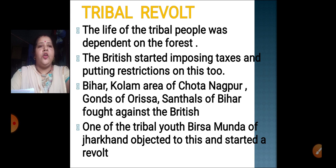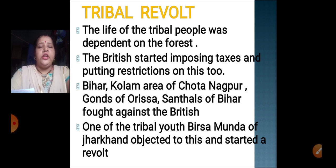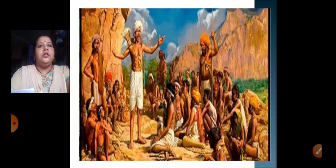The tribal people who went against the British were: the Kolam area of Chotanagpur, Gons of Orissa, Santals of Bihar, and the Mundas of Jharkhand. One youth called Birsa Munda from Jharkhand also objected to this and started a revolt. You can see in this picture, Birsa Munda is instructing the tribal people.